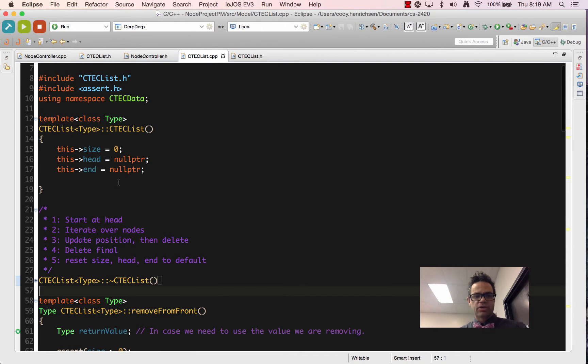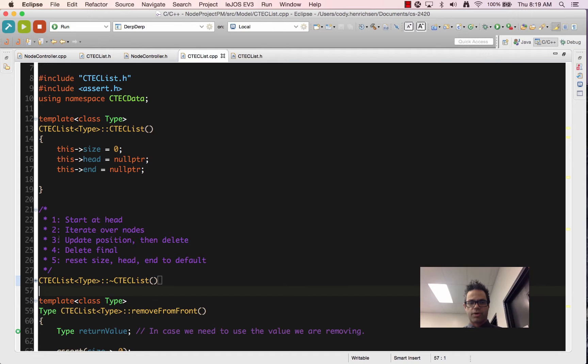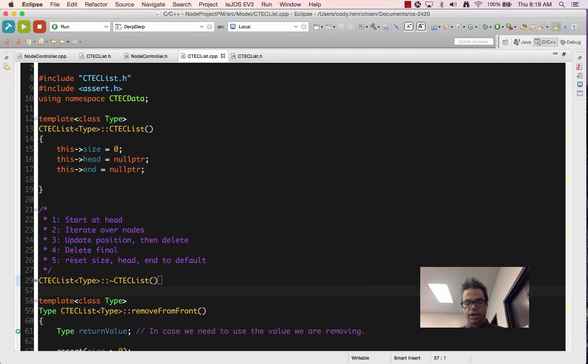Taking a look at this, we want to make sure when we do the destructor, we have the process that we started at our head. We're going to iterate over all the nodes that are in that list. Each time we iterate, we're going to update our position and then delete the previous node. We then want to make sure we delete that last node, which is also the first node.